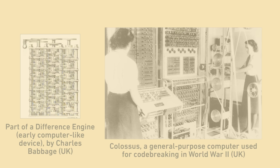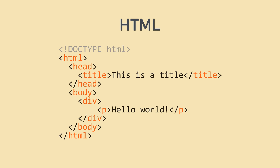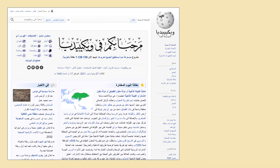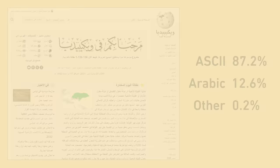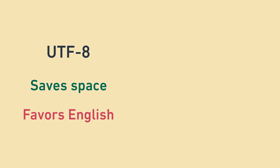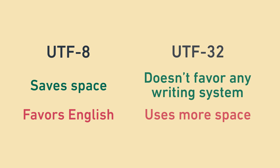For similar reasons, the majority of programming and markup languages are written in English like HTML. Interestingly enough, because of this, the code for a webpage written in Arabic might still be predominantly English because of all the markup. At the end of the day, all encoding strategies have trade-offs, so it's valuable to examine why this one favors English so much. And we saw that a solution that doesn't favor any writing system like UTF-32 wastes a lot of storage.